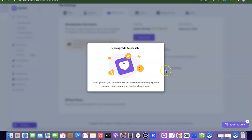That's basically how you can cancel your Sprocket account if you no longer want to use it. If you liked the video, please give it a thumbs up, and if you haven't subscribed to the channel yet, please subscribe for more videos like this. Thanks for watching — see you in the next one!